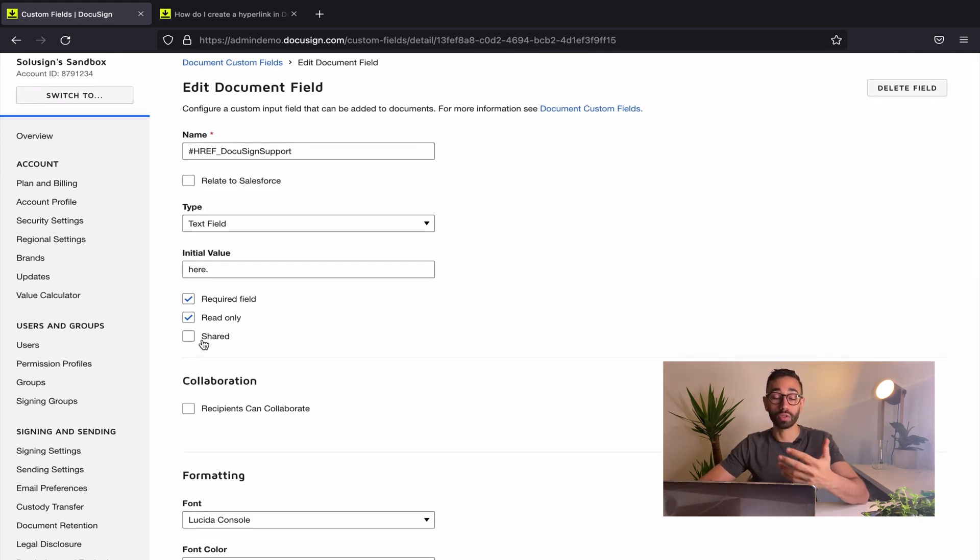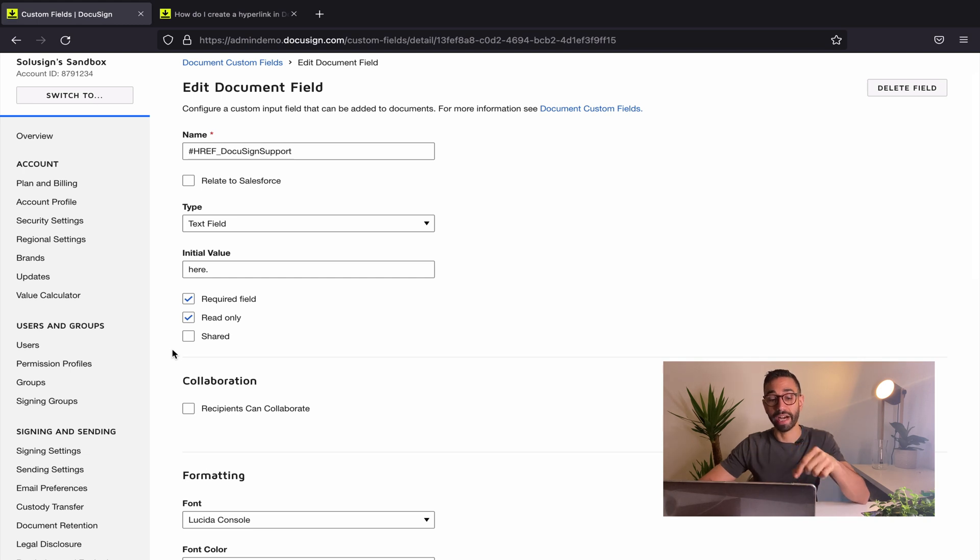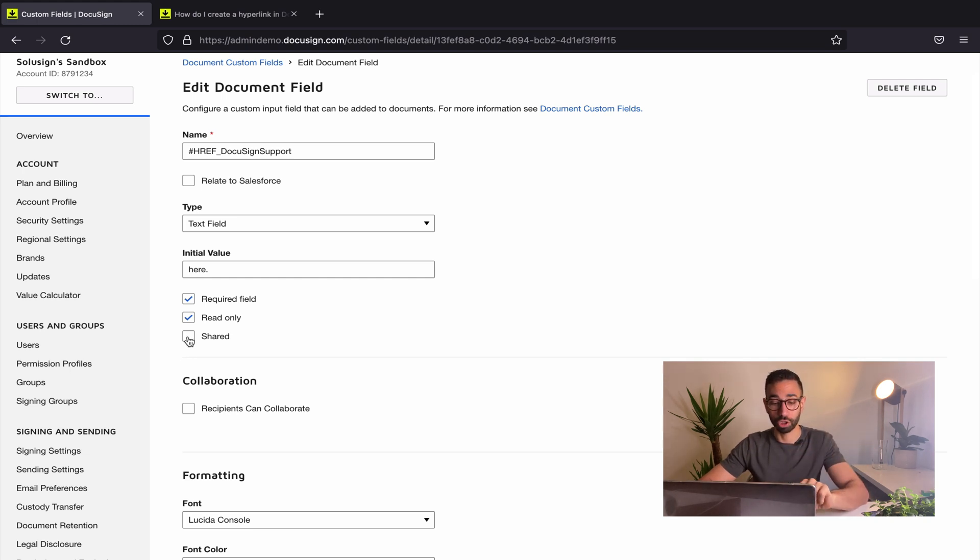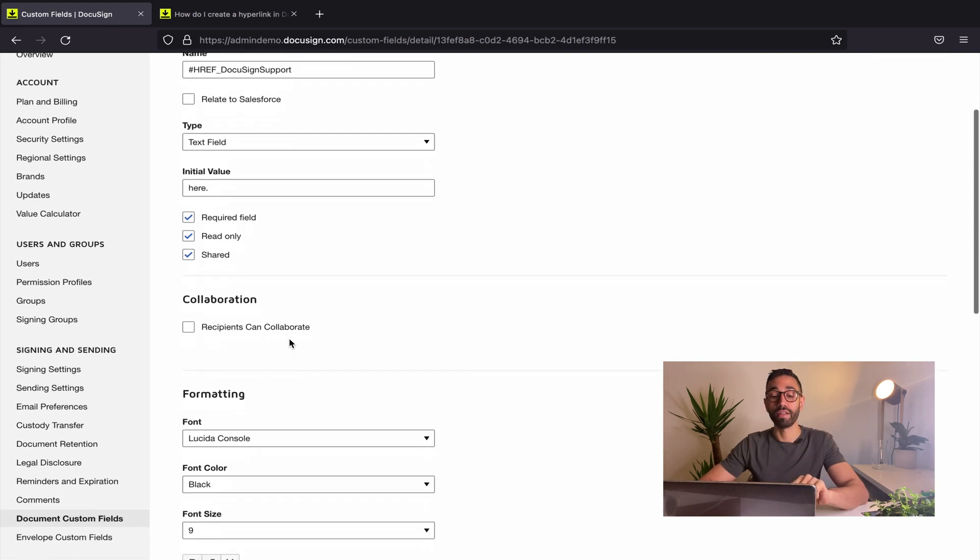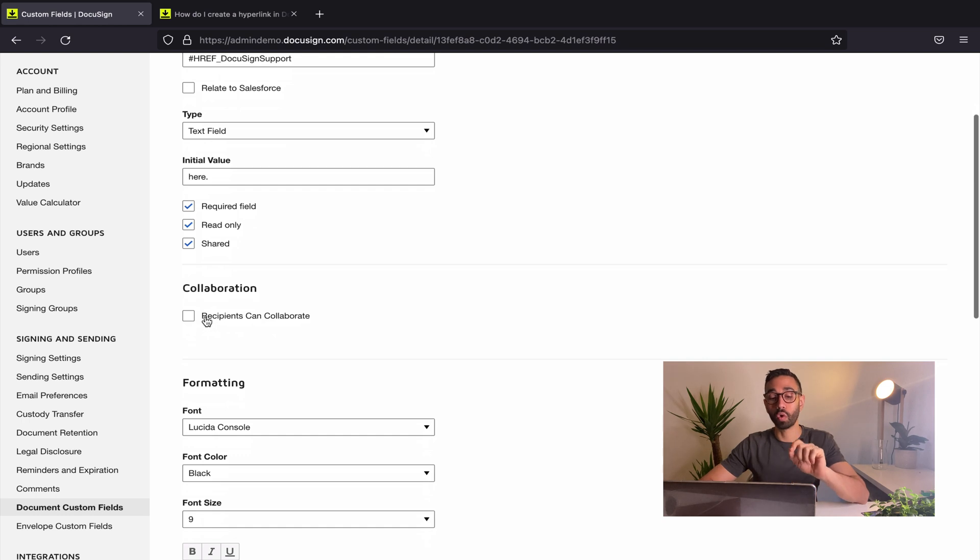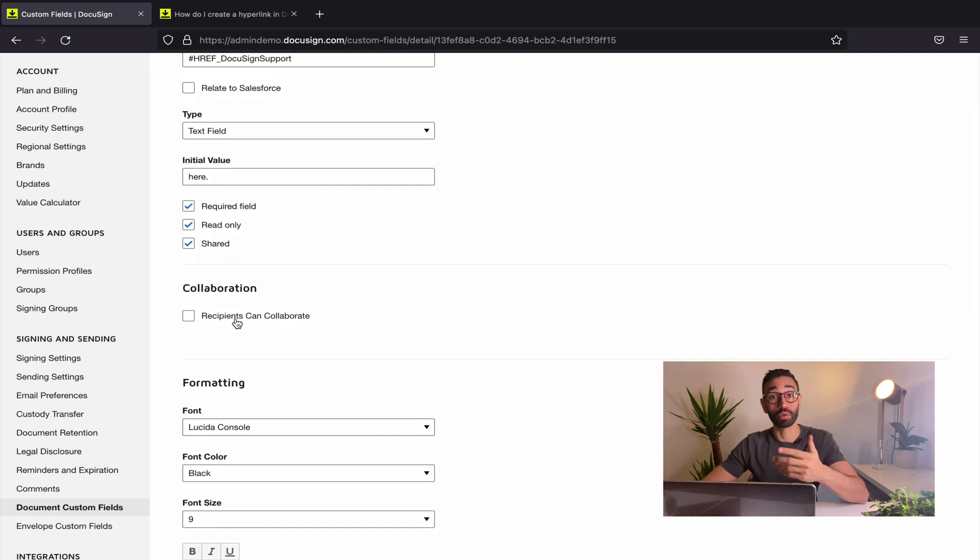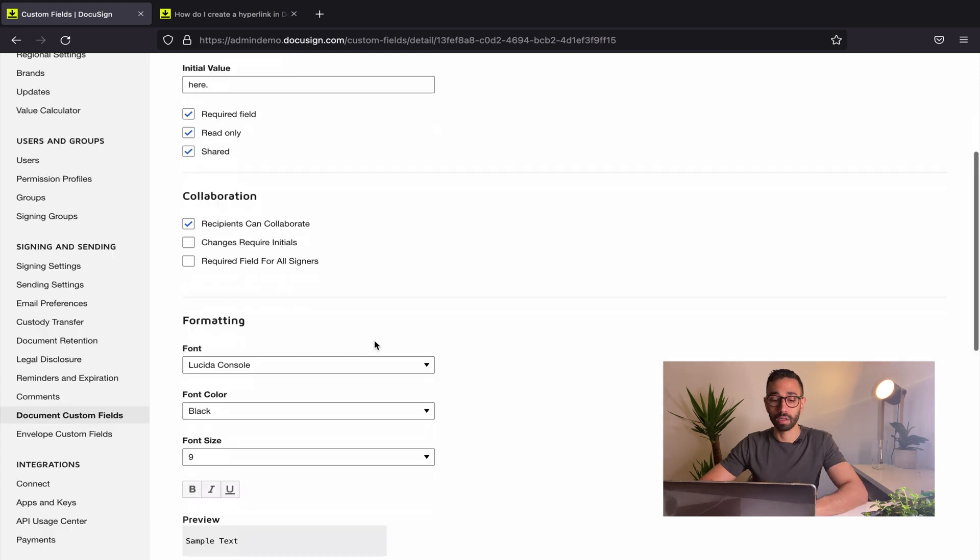If you want other users of your account to be able to use that same hyperlink in their templates and envelopes you want to click on shared. And if you want all the signers of the envelope to be able to click on the hyperlink, you also want to click on recipients can collaborate.